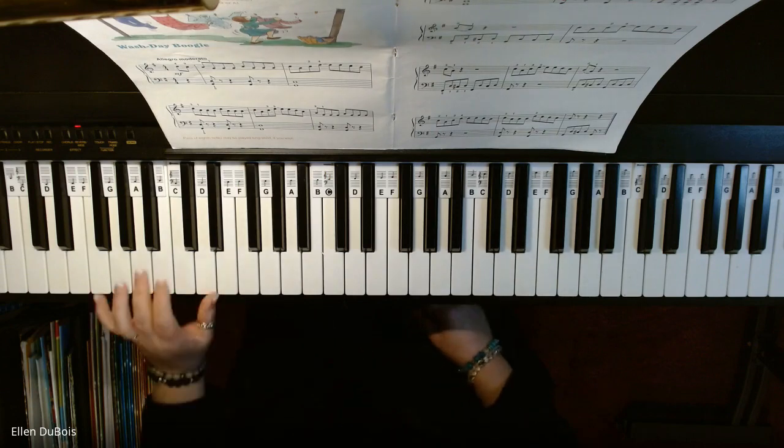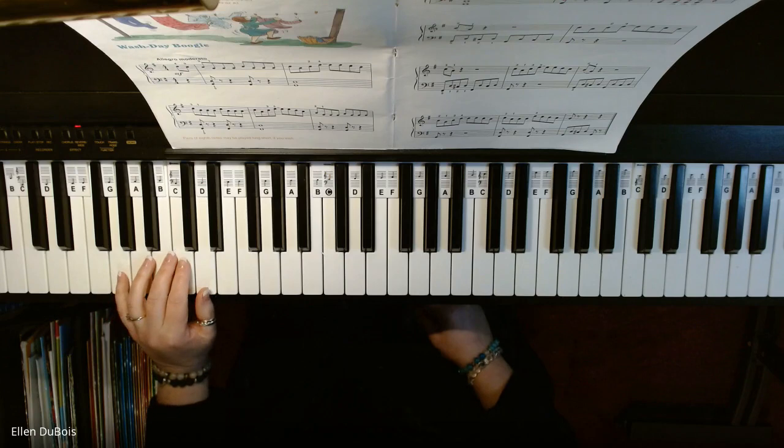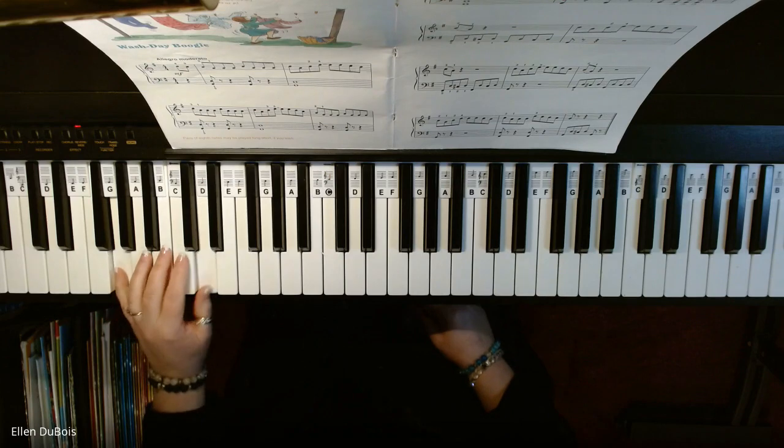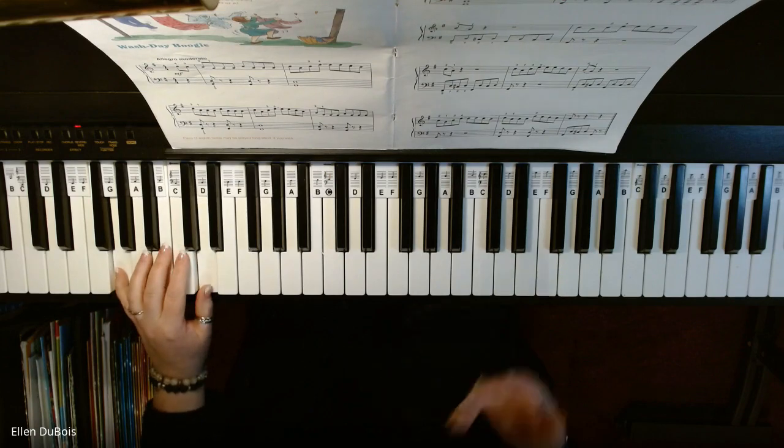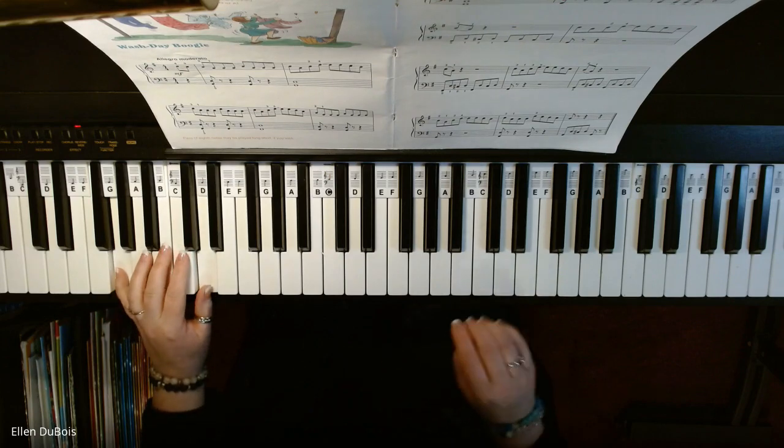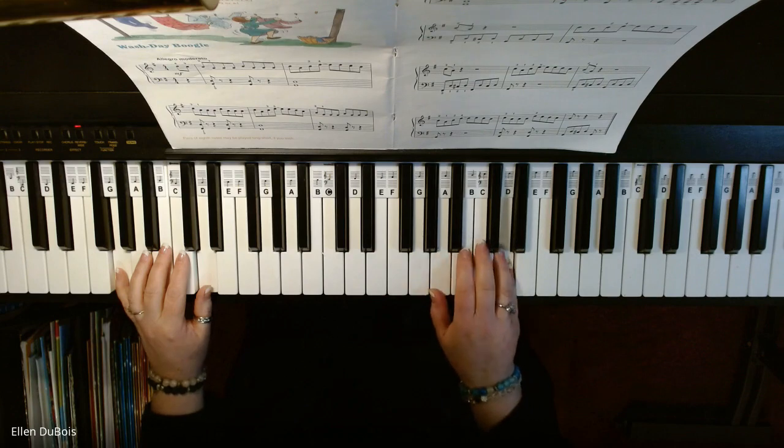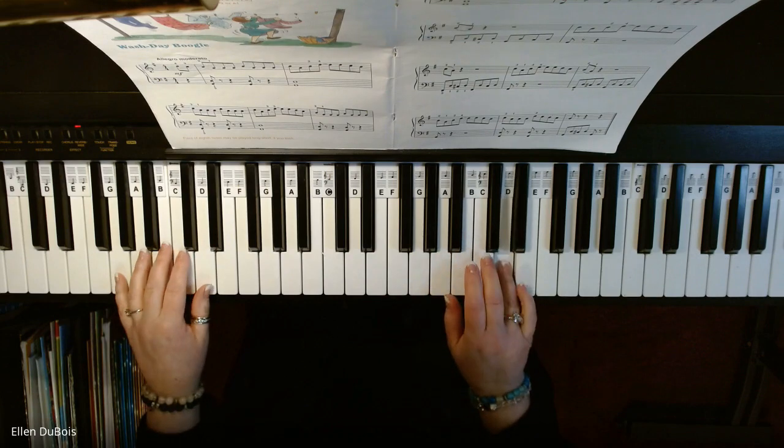Your left hand is going to start down here, G, D, and your right hand is on this D, way up high, and here we go.